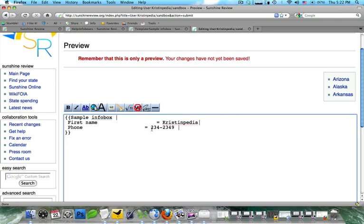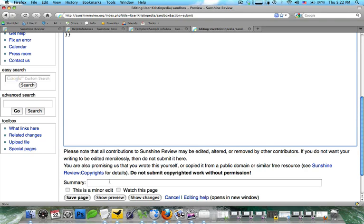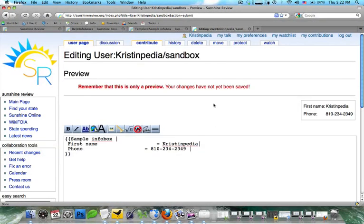So you can see I will go ahead and add an area code. And then we're going to go ahead and click on show preview. And you can see here that it formats it.